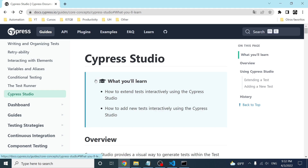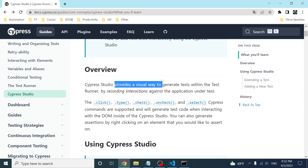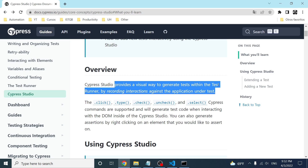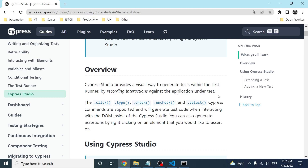It is interesting because we can interact and do some assertions. Let's review the official documentation about Cypress Studio. As you can see, Cypress Studio provides a visual way to generate tests within the test runner by recording interactions against the application under test. It is going to translate the different interactions to test code using Mocha and Chai.